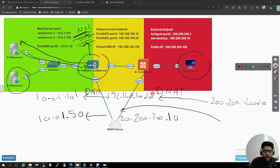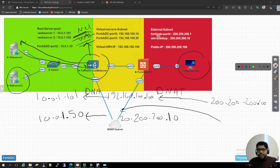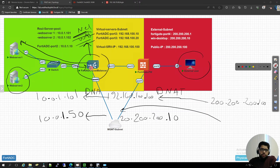I hope this is clear enough. We will see each step and the differences between each configuration type on FortiADC and FortiGate as well. I hope this has been informative for you — thank you so much.